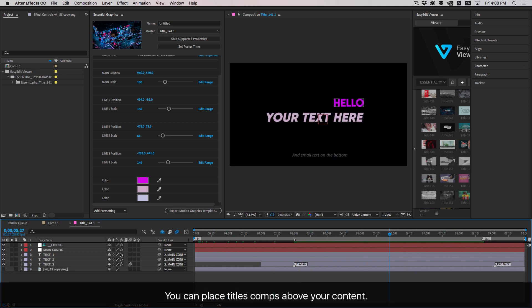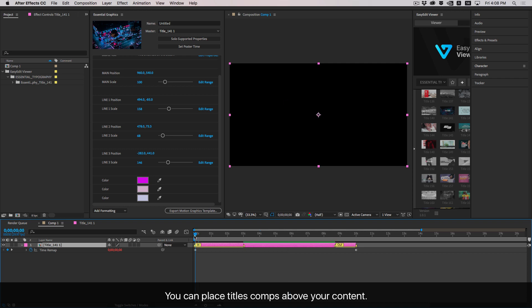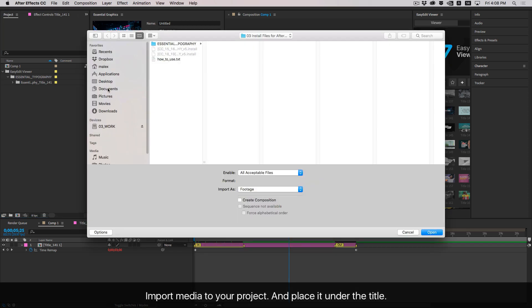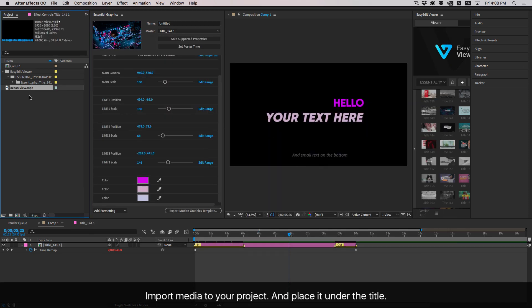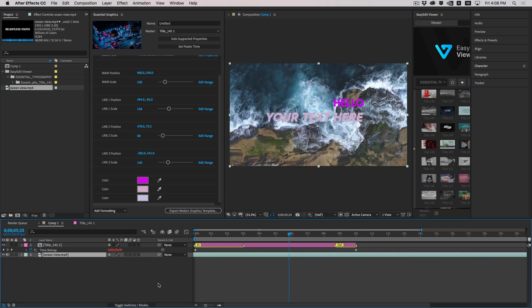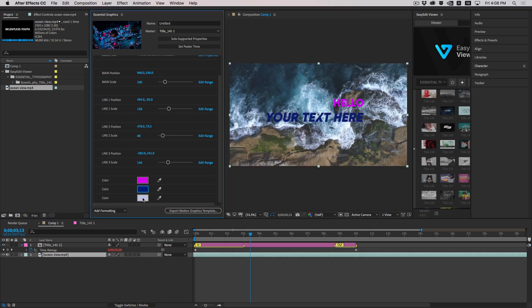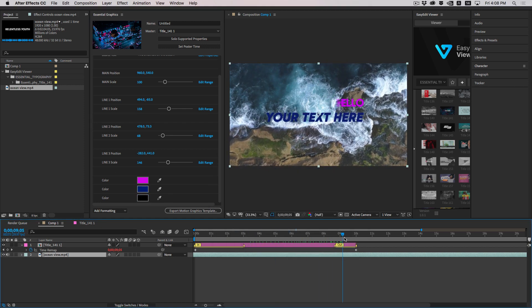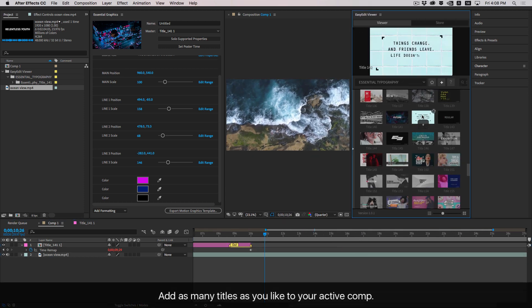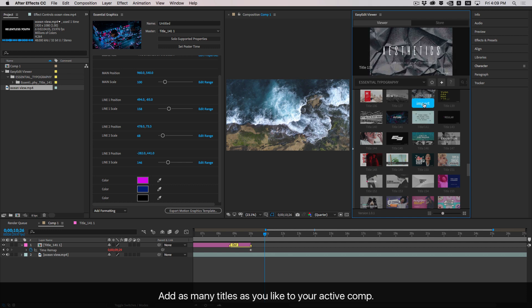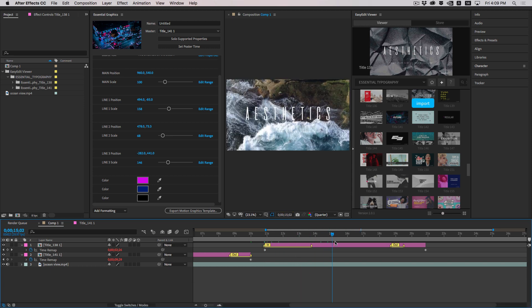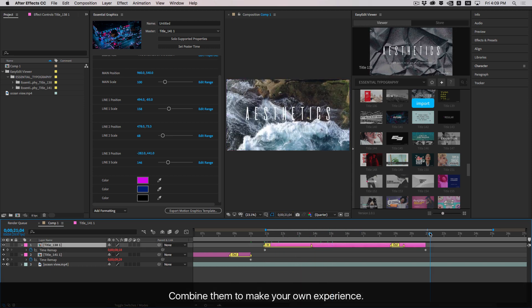You can place title comps above your content. Import media to your project and place it under the title. Add as many titles as you like to your active composition and combine them to make your own unique experience.